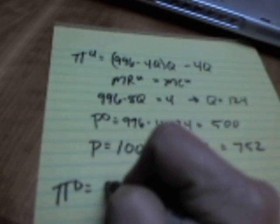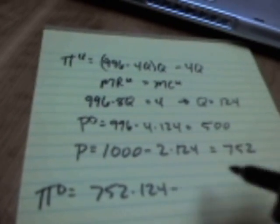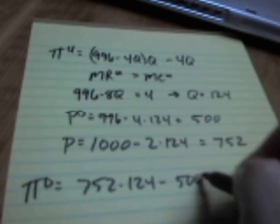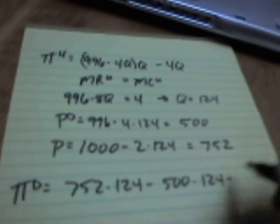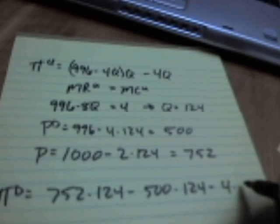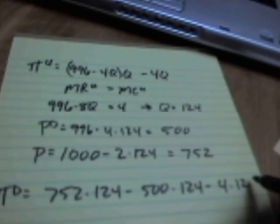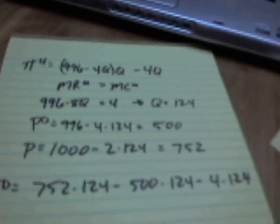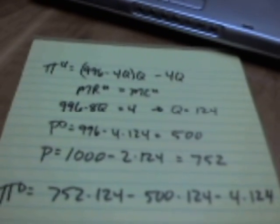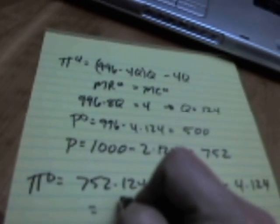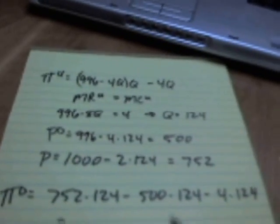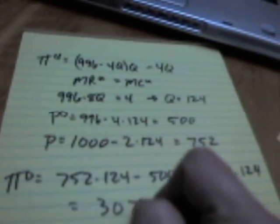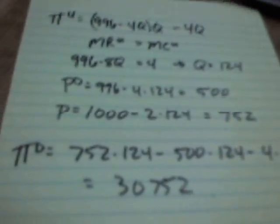Profits for the downstream firm: the price of what they sell, 752, times the amount, minus their cost of the intermediate good, 500 a pop, times 124 they buy, minus their transformation cost of 4 times 124. So plug all that in. What do you come up with? Profits of 30,752. That is the profits for the downstream firm.